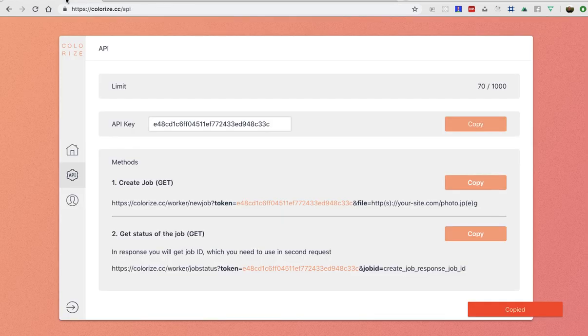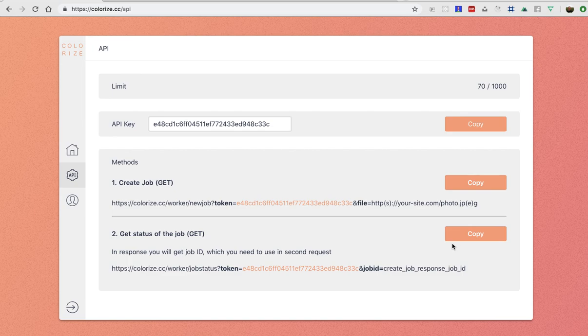All right, so in response we got only single field job ID which you will use in the second request which is this one.